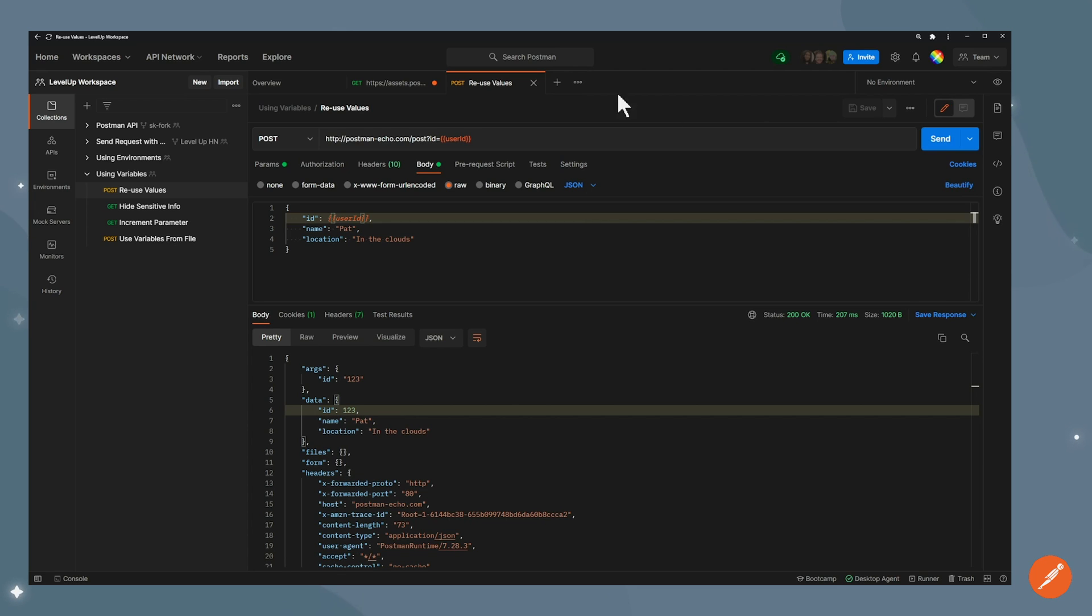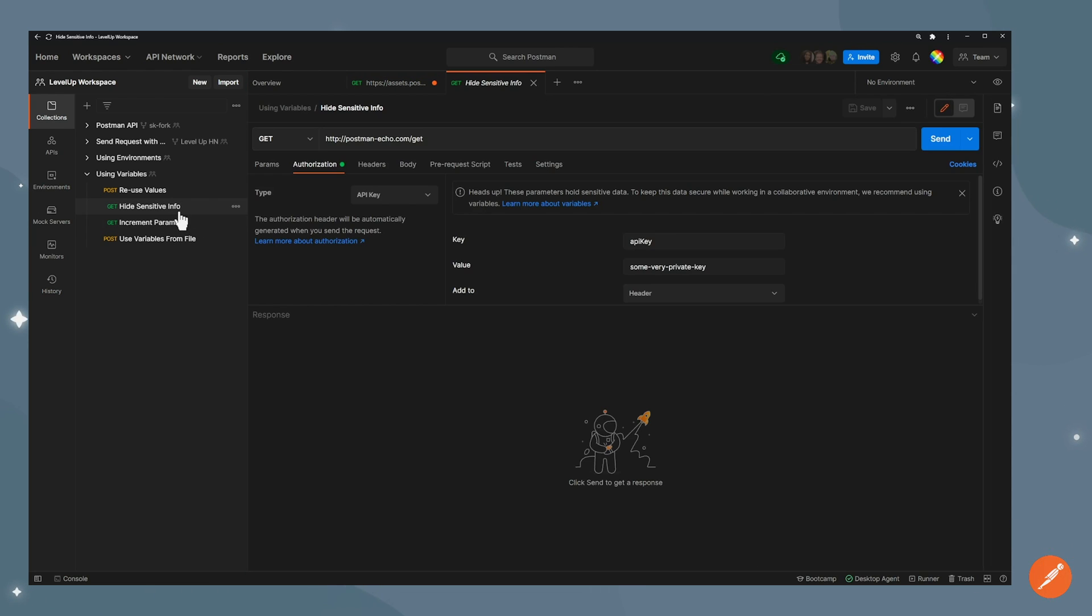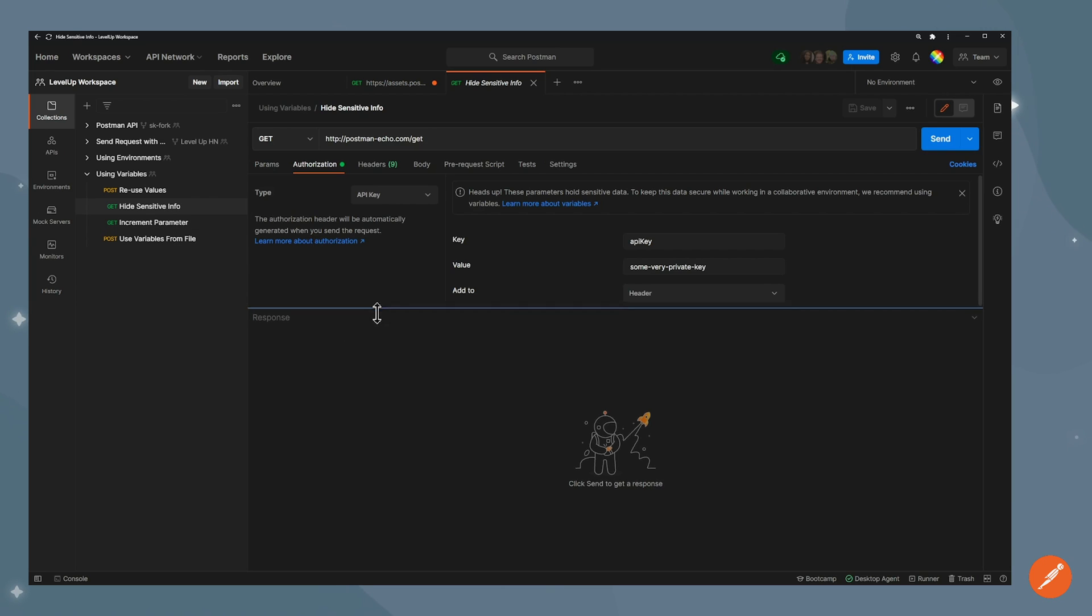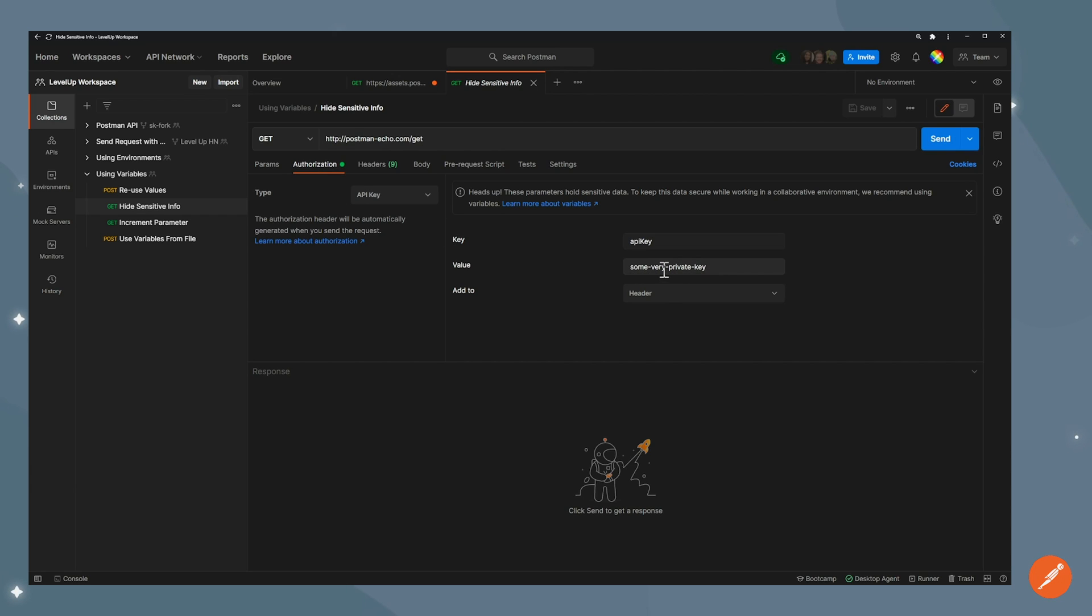Let's jump to the next example. Another benefit of using variables is being able to hide sensitive info behind a variable. For example, let's say you're sharing your screen, you might not want to show your API key. Or let's say you're sharing that collection with someone and you might just want to share with them the variable name rather than the API key that is behind it. In this case, I have a get request called hide sensitive info. You can see that this request has an API key as type of authorization and that API key has a value of some very private key.